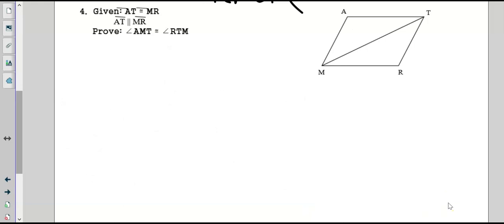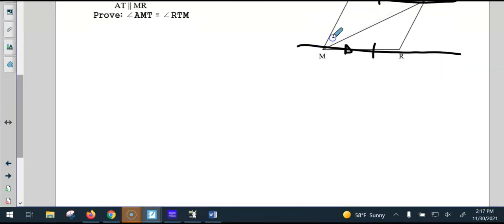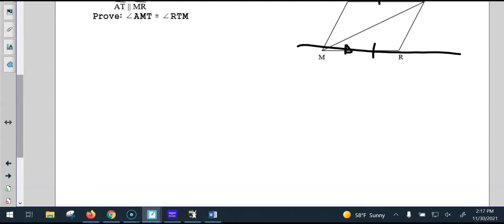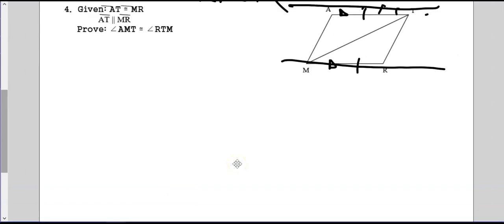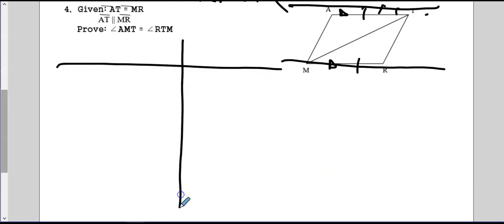We are given that AT is congruent to MR — so we mark that. We're also told that AT is parallel to MR, so we put little parallel marks. As soon as we have parallel lines, I'm going to extend some lines. Once we mark this and we have a transversal, we know we're going to have alternate interior angles marked right there — we can mark those.